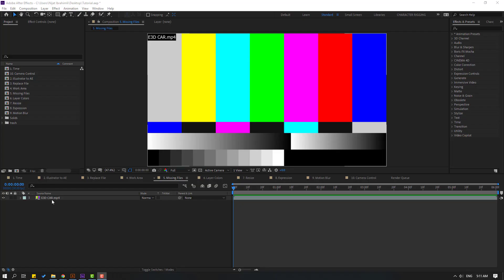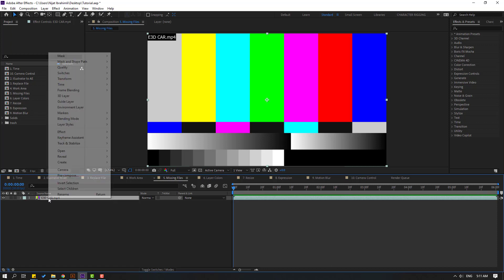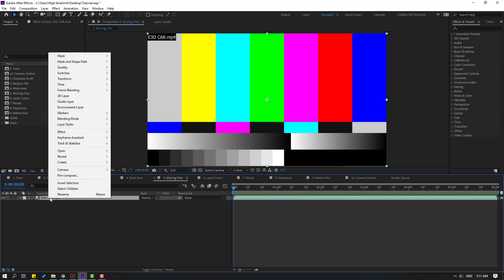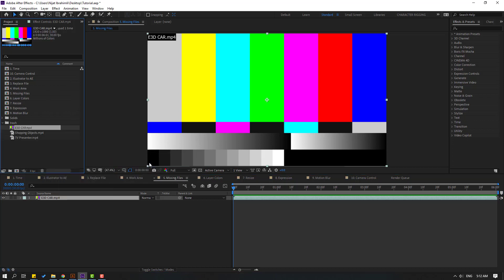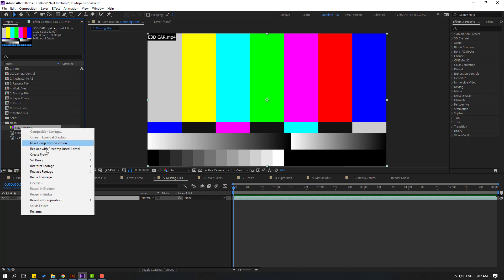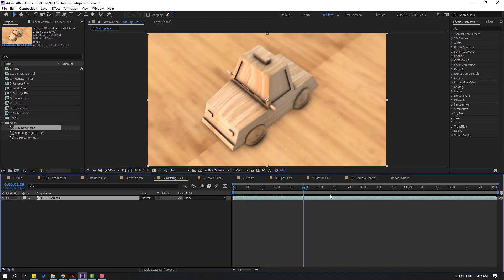I have a video with a missing file. Select it, right-click, and choose 'Reveal Layer Source in Project.' In the project panel, right-click and go to Replace > File. Select the original video file and click Import to fix the missing footage.